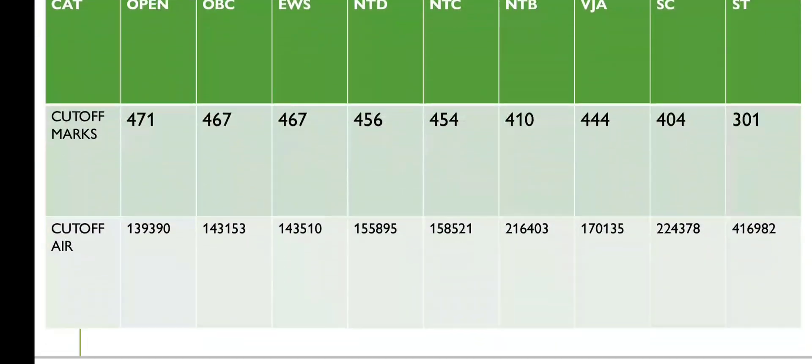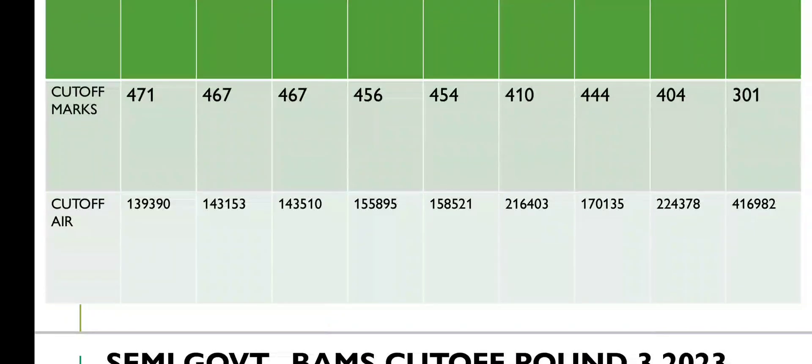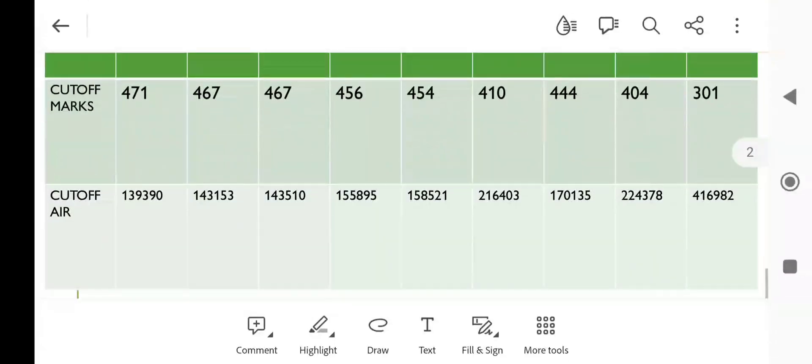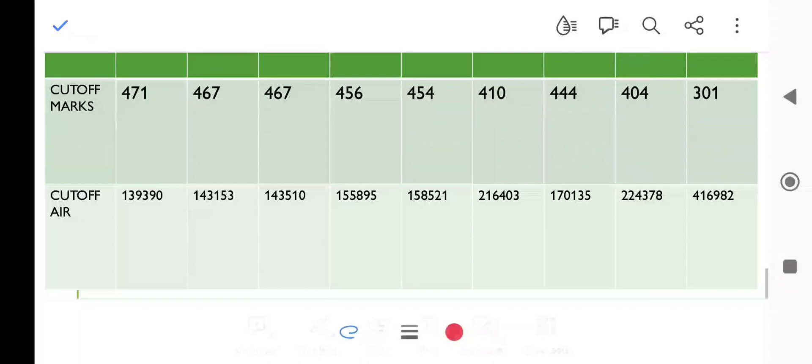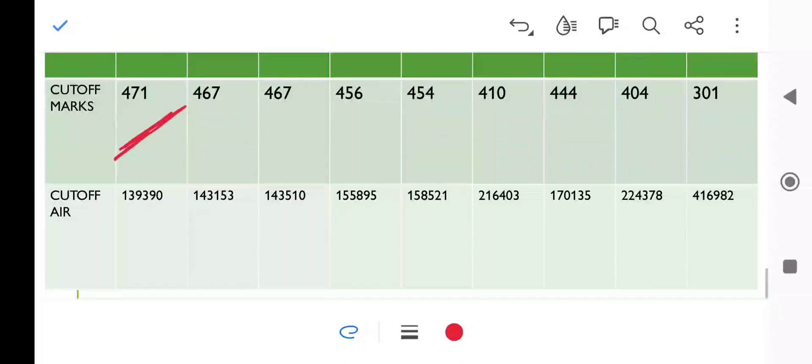Let's start with government Ayurvedic colleges. First of all, let's discuss the cutoff. Round 3 of open category is 471 marks. Round 2 was 476 marks, so we are getting a difference of minus 5.